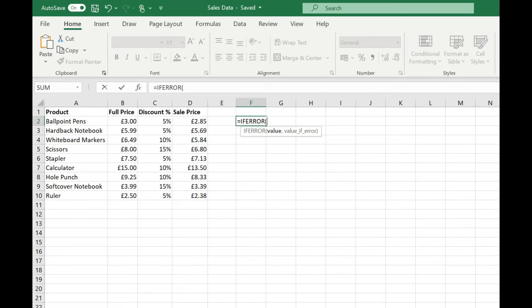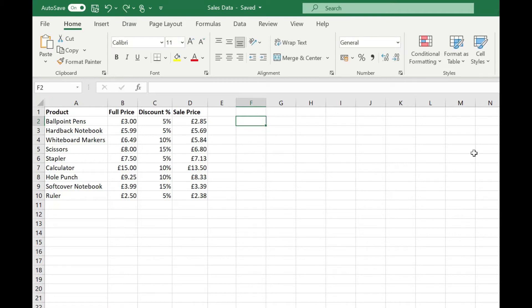Let's take a look at how we might use this. In this example I've got our full price for items, our discount percentage and we're calculating the sale price. Our data is all correct at the moment so our formula and sale price columns working correctly.